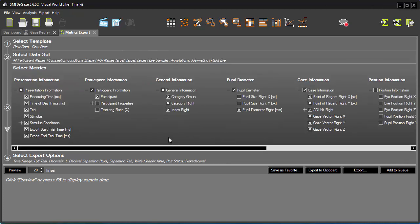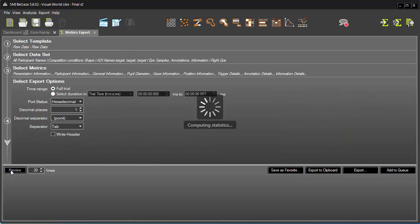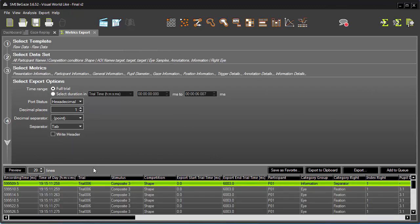In Step 3, the full range of metrics are available. You can pick and choose which ones you'd like to include. To illustrate, I'll add all the position information with a single click. Finally, in Step 4, I'll keep the existing export options and take a quick look at the data by clicking Preview. Looks great. I'm going to save this to the queue for a later export. And because I can see myself possibly running this export operation again, I'll store it as a favorite.